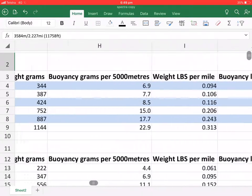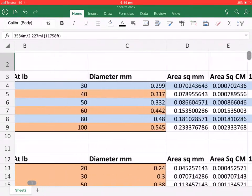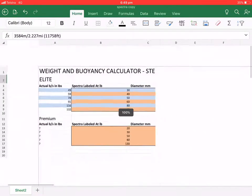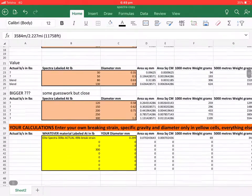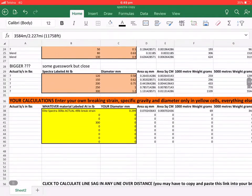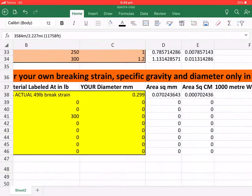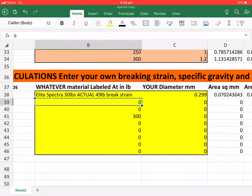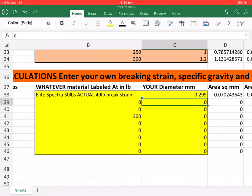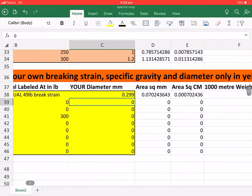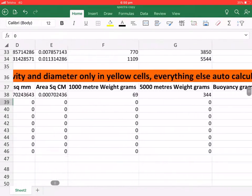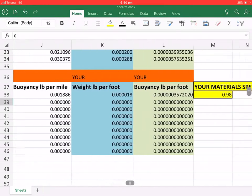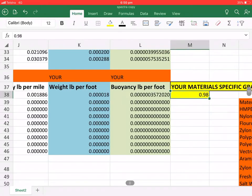Now in this spreadsheet here is actually a formula. And if anyone else can find any other product that can match Spectra or is stronger than Spectra, this formula here. We need the break strain of the product, the diameter of the product, and the specific gravity of the product.